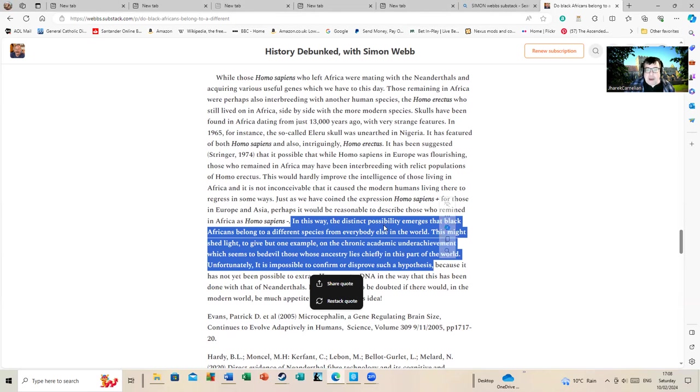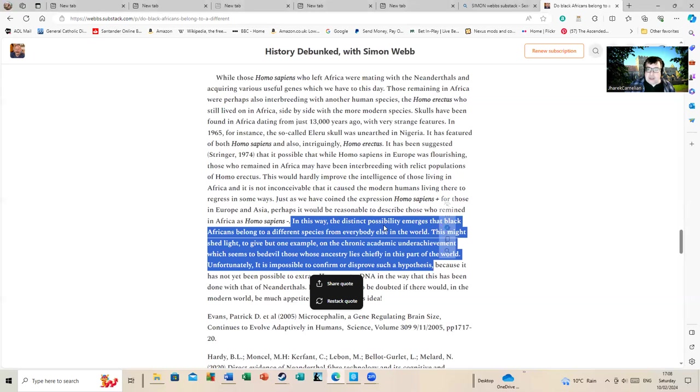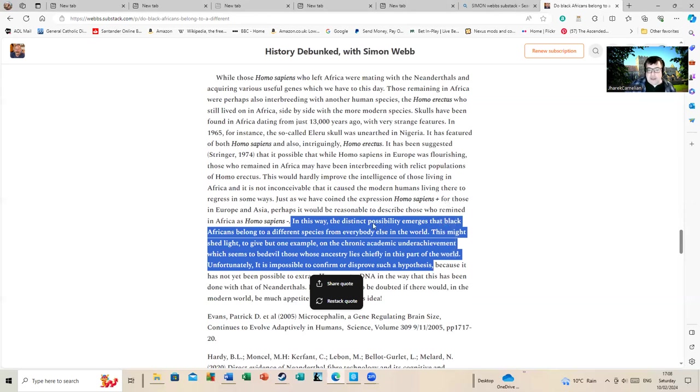In this way, the distinct possibility emerges that black Africans belong to a different species from everybody else in the world. This might shed a lot - to give but one example - on the chronic academic underachievement which seems to bedevil those whose ancestry lies chiefly in this part of the world. Unfortunately, it's impossible to confirm or disprove such a hypothesis.